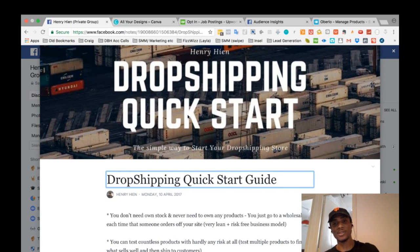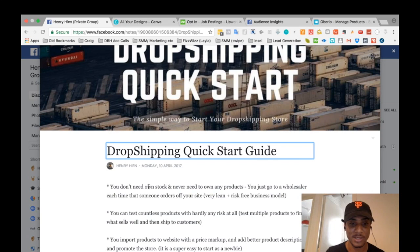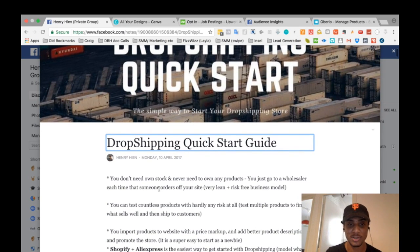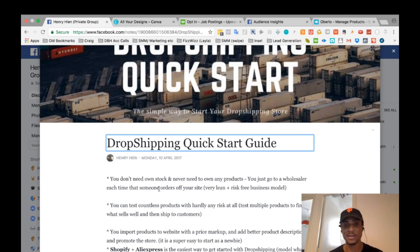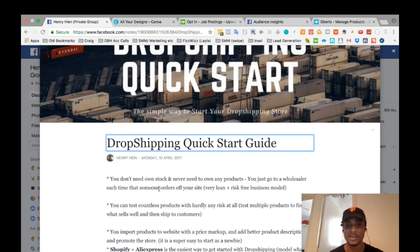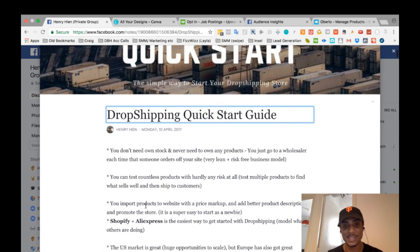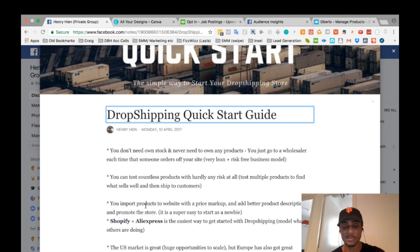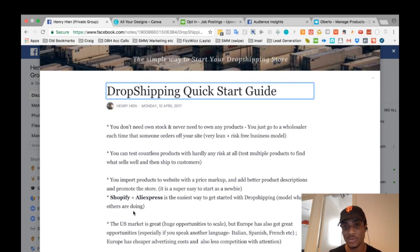A few key facts about dropshipping: you don't need to own any stock or products. You just go to a wholesaler and each time someone orders off your website, you fulfill that order. It's a very lean and relatively risk-free business model. It's perhaps one of the easiest ways to get started making money through an online store.